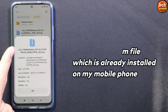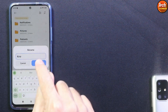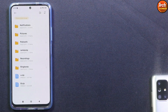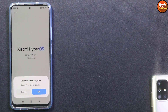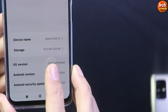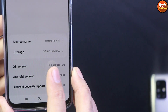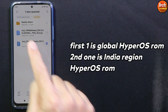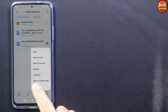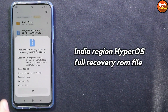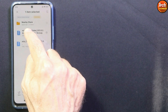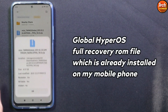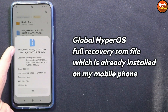I was getting many messages asking how to go back to Global ROM, so I tried it and made a video. Everyone was right — currently we cannot go back to Global ROM with a locked bootloader. There is something, maybe with the ROM or maybe something else, but in future with an updated version for the Global region, it may be possible.